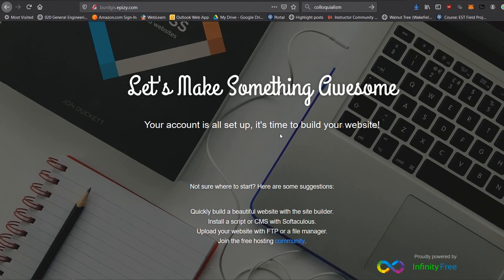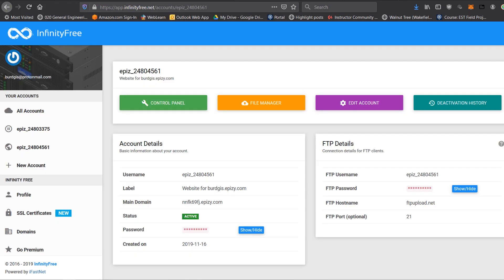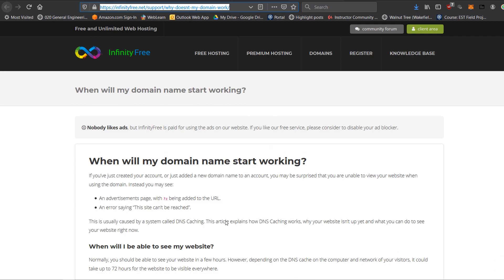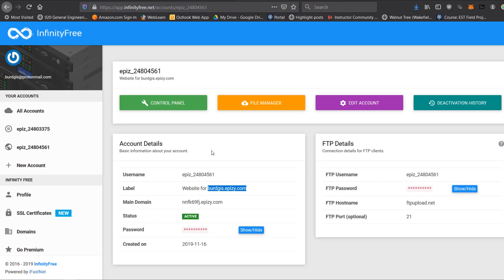It is worth pointing out that when you first make your account it could take quite a while for this page to become live. If you're having difficulties, it's usually due to DNS reasons. InfinityFree has a help page called 'When will my domain start working?' — I'll put a link in the description. It can take up to 72 hours before you see your website, so just bear that in mind.